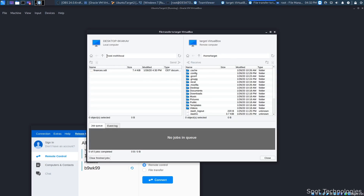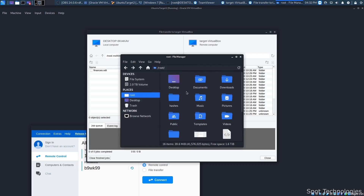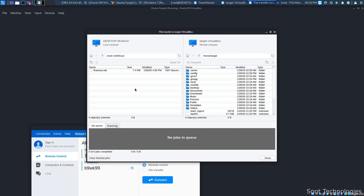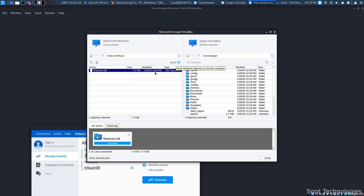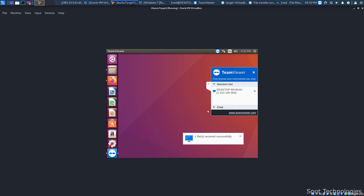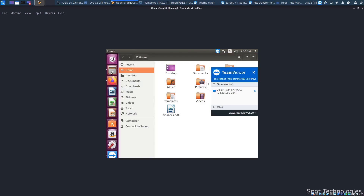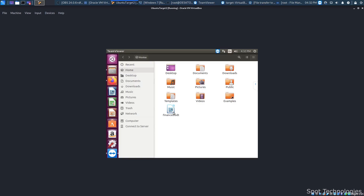I'll open up a file transfer. The file is stored in the directory root backslash dot msf4 slash local. One thing to note: you don't see that file in the root directory because it has a dot in front of it — it's a hidden file. There are probably settings you can tweak to show that, or you can get to it through command line. I'm going to send this over to my other computer. It will end up under home slash target, so you see finances.odt there.